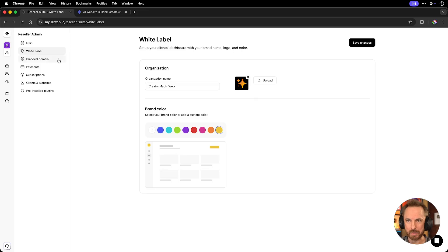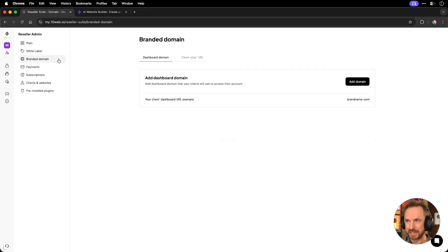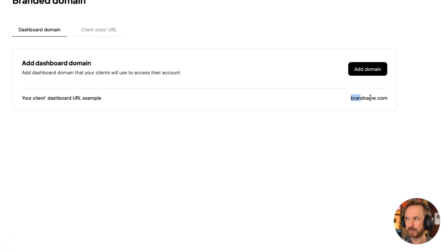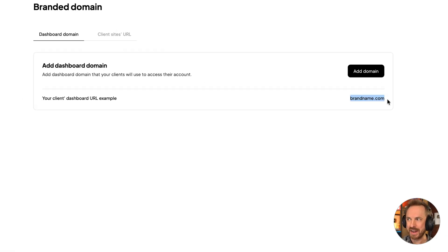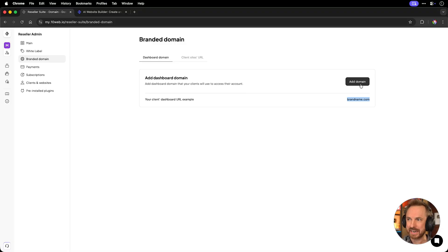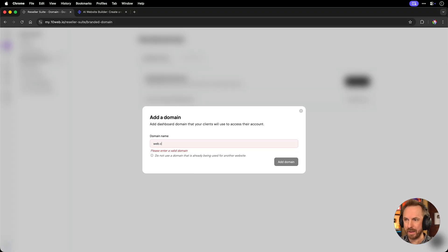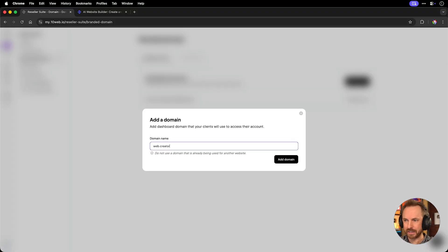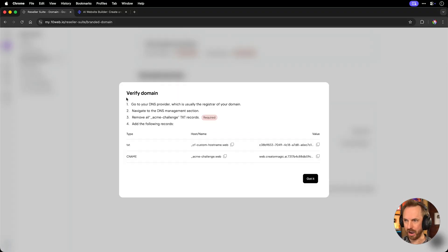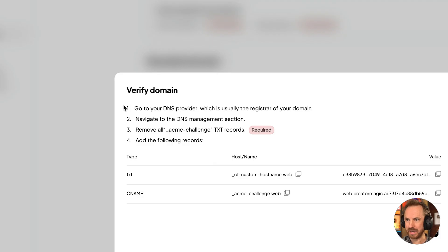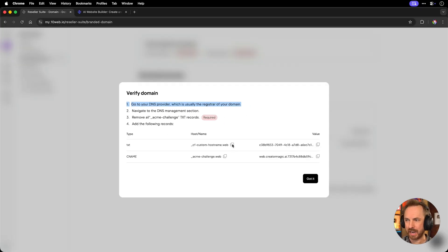Now we can get on and set up a custom branded domain. Again, you'll see here I can use my own brand name here. So let's add a domain. In this example, I might do web.creatormagic.ai. Okay, it's telling me I need to go to my DNS provider and add a couple of records.